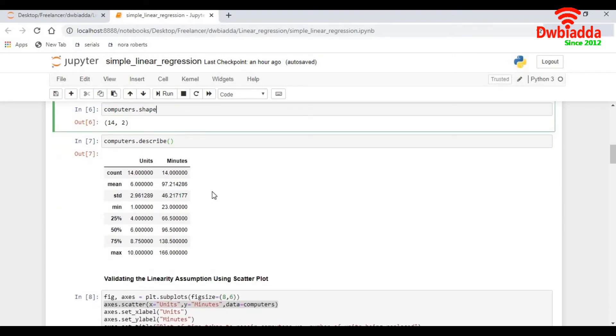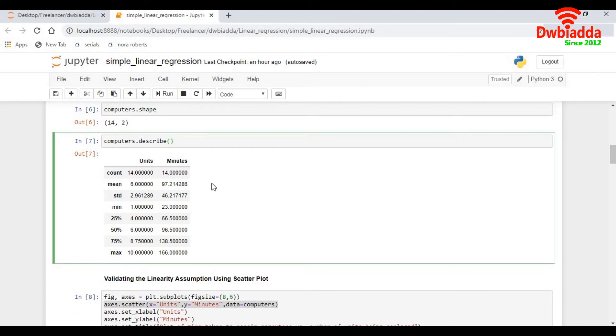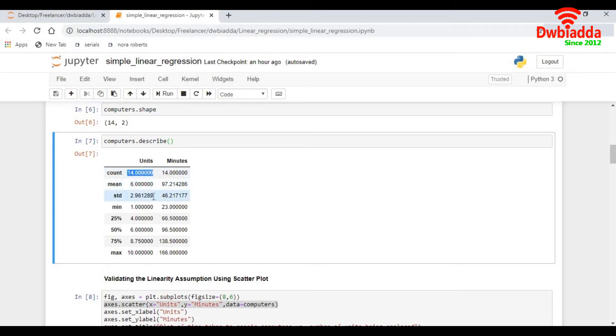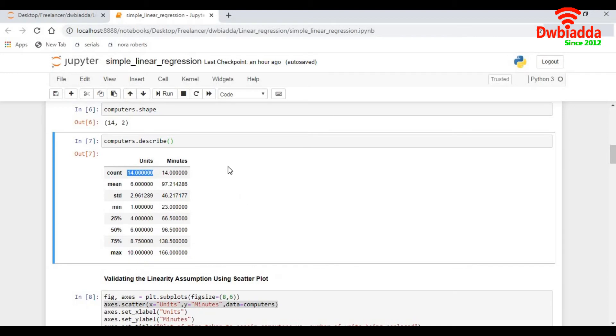Next step I would do a computers dot describe. This gives me the statistical calculations of the data. I get the count of the units, the number of records, the mean of each column, I got a standard deviation, 25th percentile, 50th percentile, 75th percentile, and the 100th percentile. This gives me a holistic view of the data on which I'm working on.